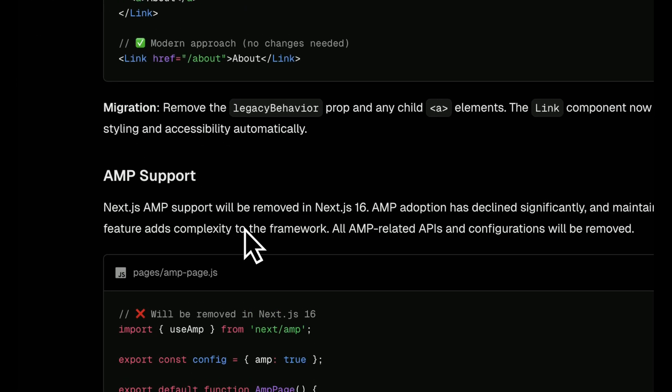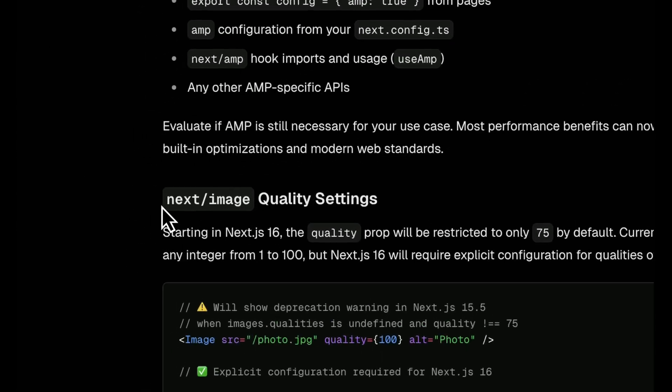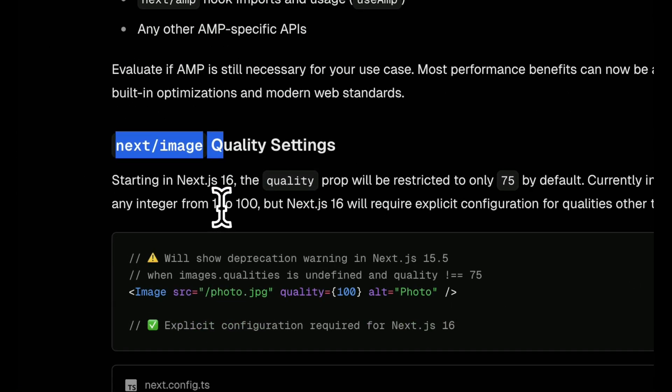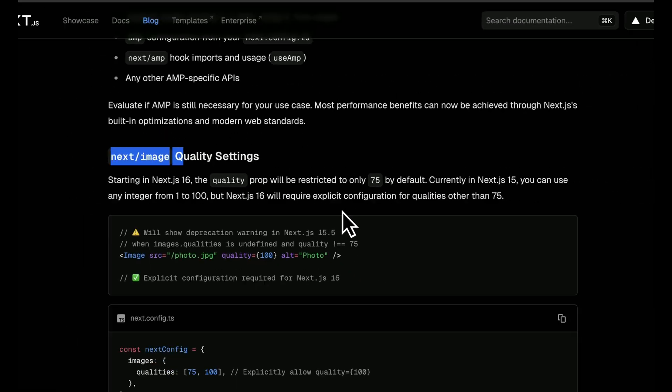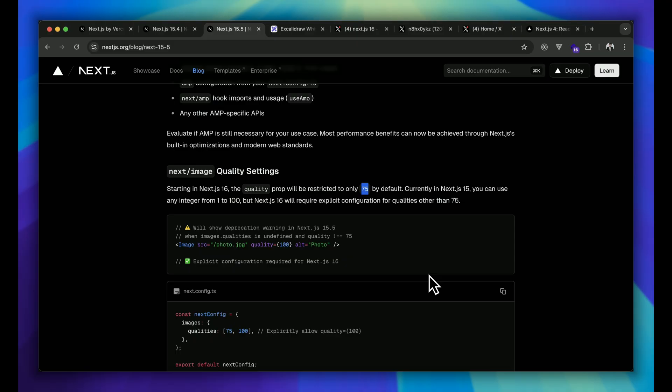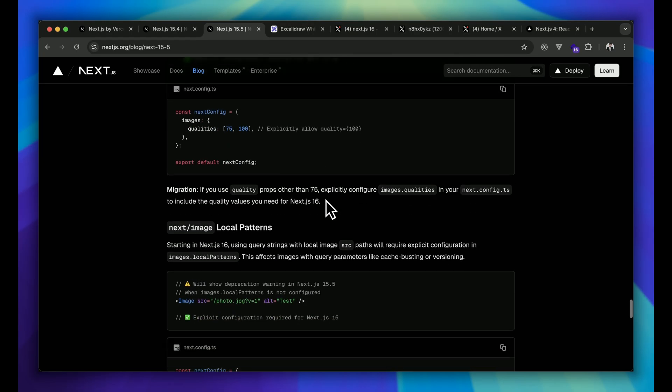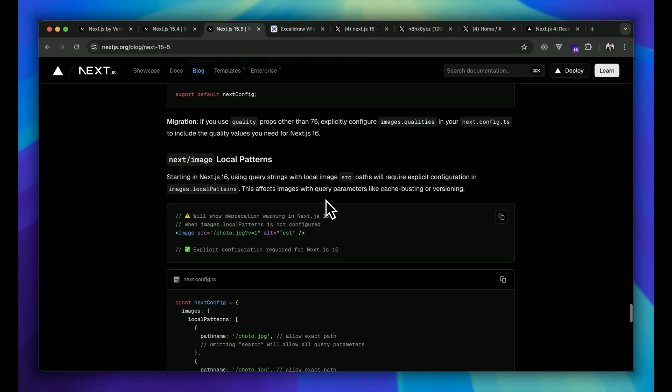Next, Next.js image quality. Earlier we've seen quality from 1 to 100 we can give, right? But now it will only be restricted to 75. So we can give the restrictions and quality point from 1 to 75 now. So that is the standard they have patched into Next.js 16 that will deprecate if you have 100 right now.